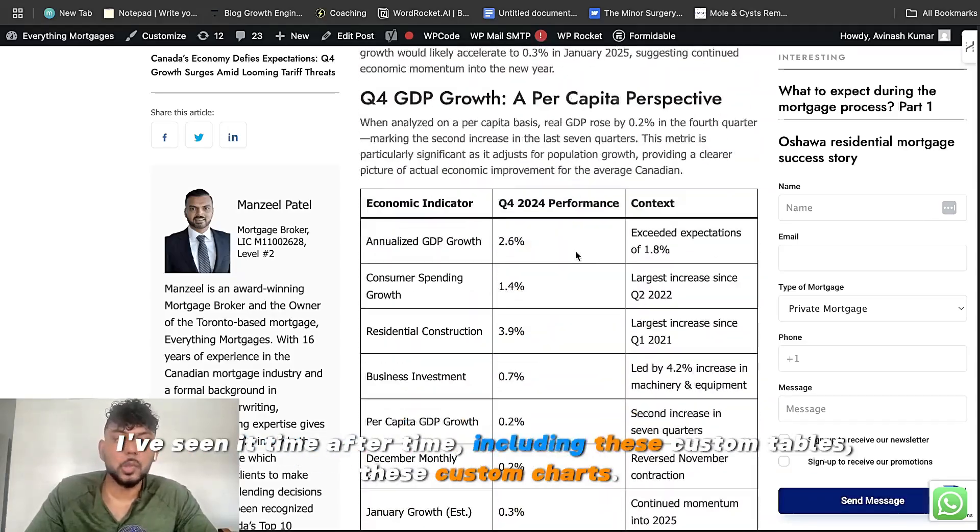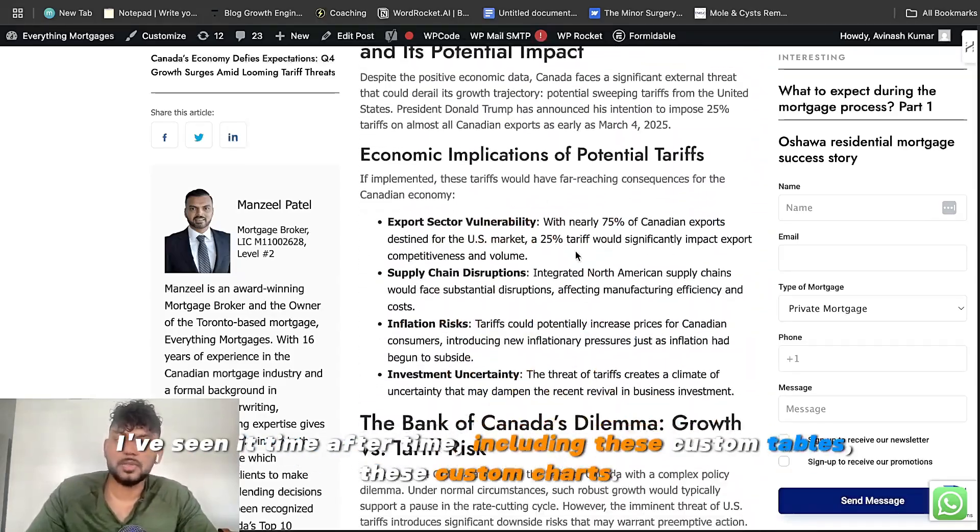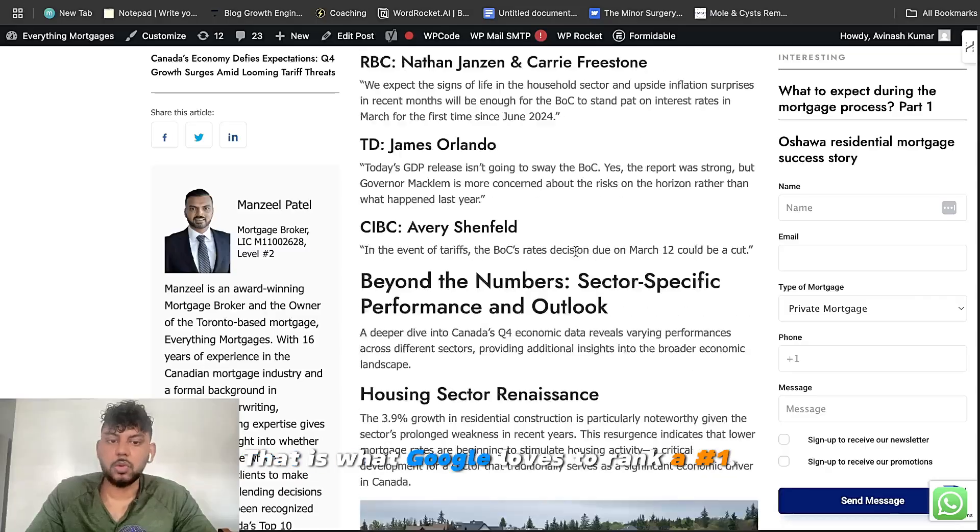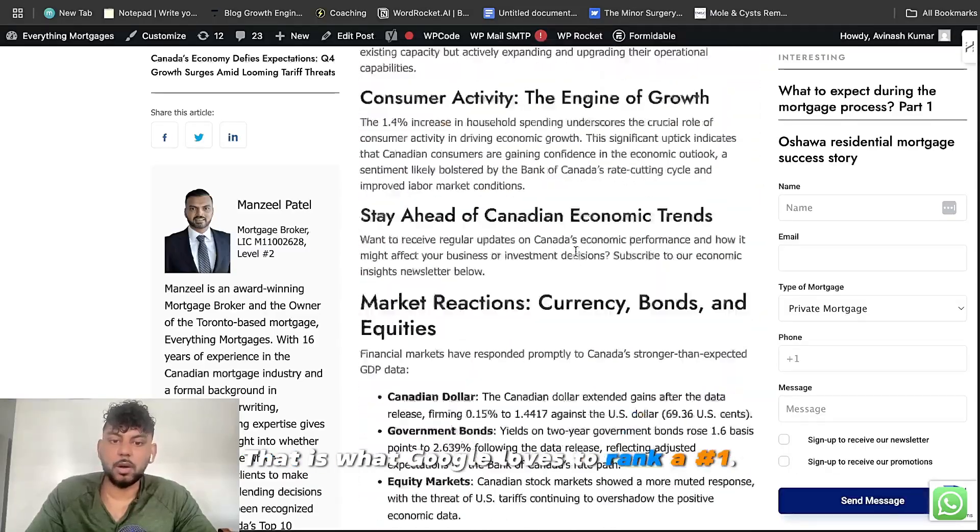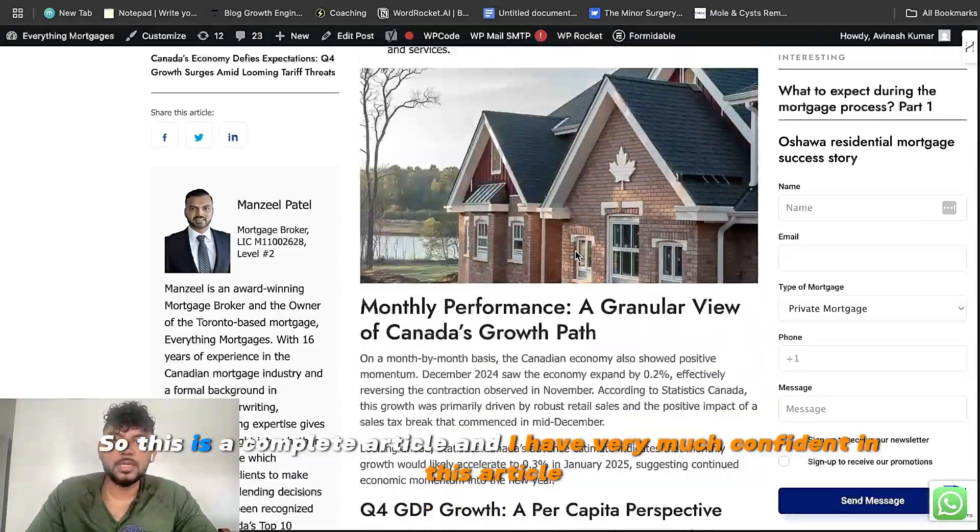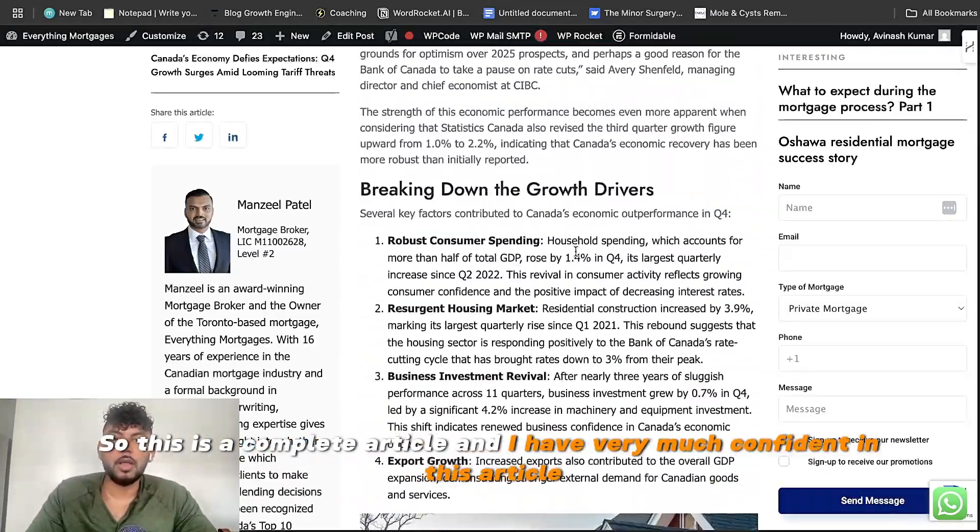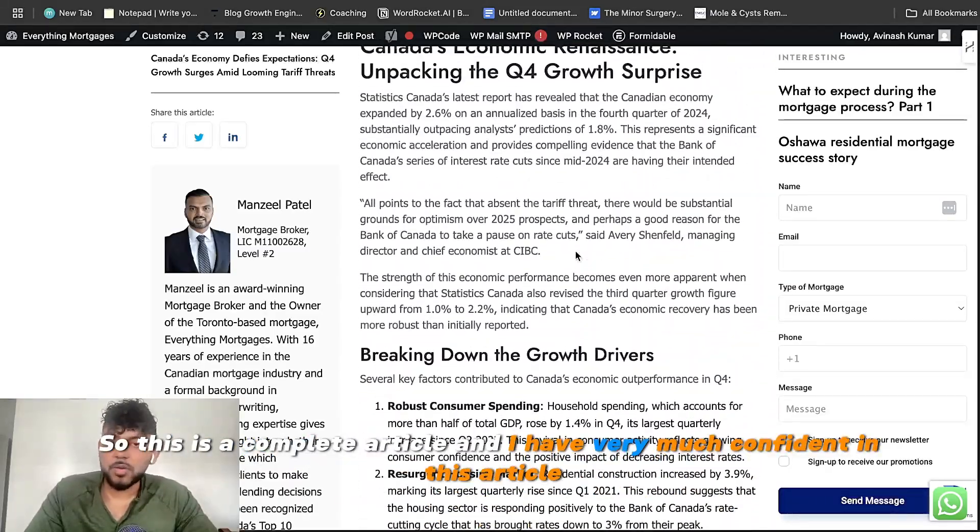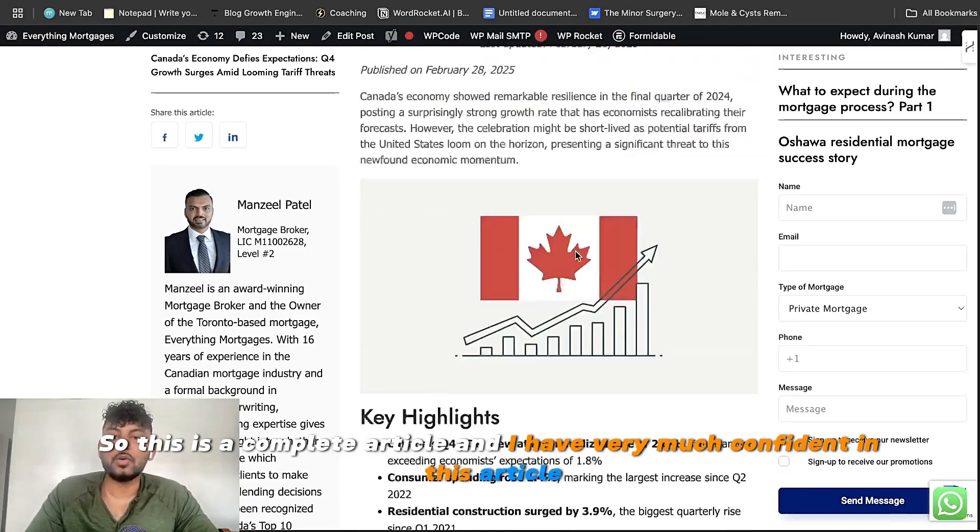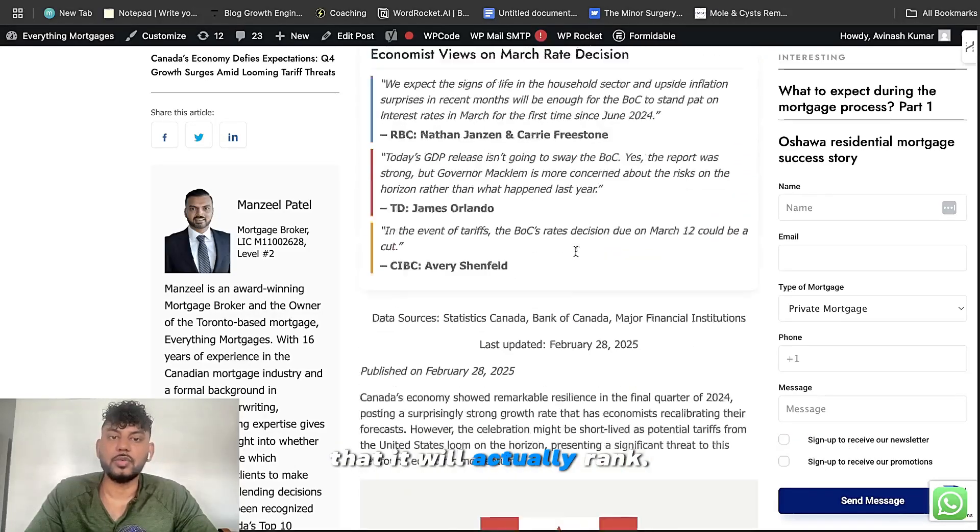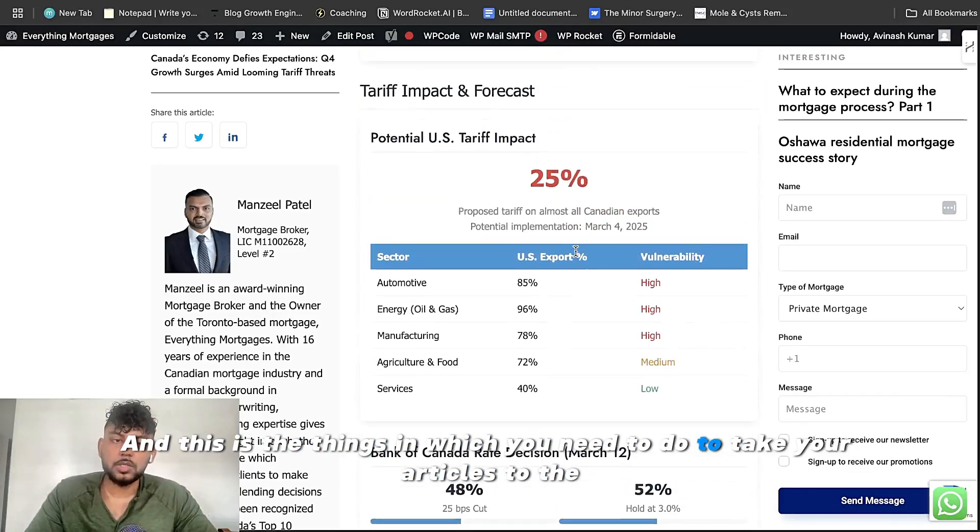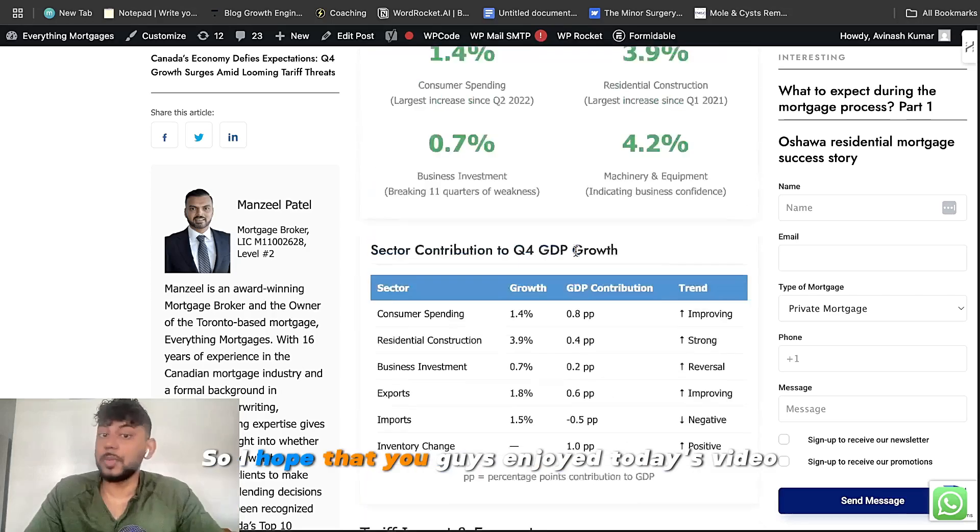I've seen it time after time, including these custom tables, these custom charts. That is what Google loves to rank on number one. So this is a complete article. And I have very much confidence in this article that it will actually rank. And this is the thing you need to do to take your articles to the next level.